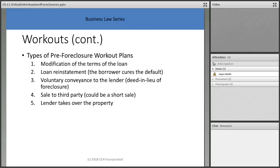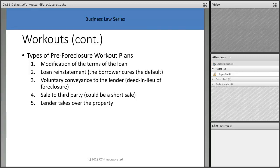Types of pre-foreclosure workout plans include: modifying the terms of the loan, loan reinstatement, a voluntary conveyance to the lender which is a deed in lieu of foreclosure — where the borrower gives the keys and deed to the mortgage company and walks away. There's also a short sale — where you agree to sell the property for less than the mortgage value. Short sales can take up to a year, and some Realtors don't like working on them because of how the process works.